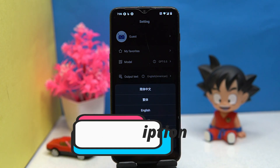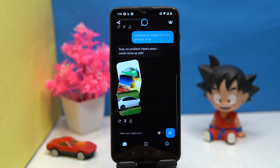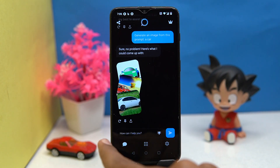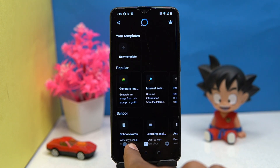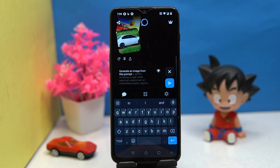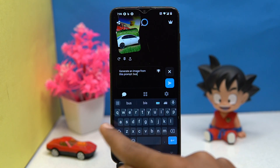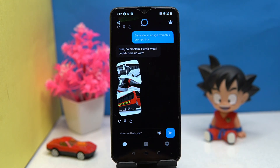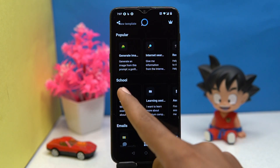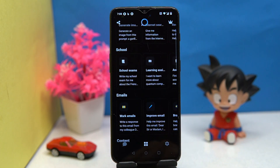Second on our list is Frank. In this app you can generate art and images. You can see some popular topics from most categories, search anything, generate images by giving some guidance, and you can also do your school exams and much more — it will help you a lot in most cases.